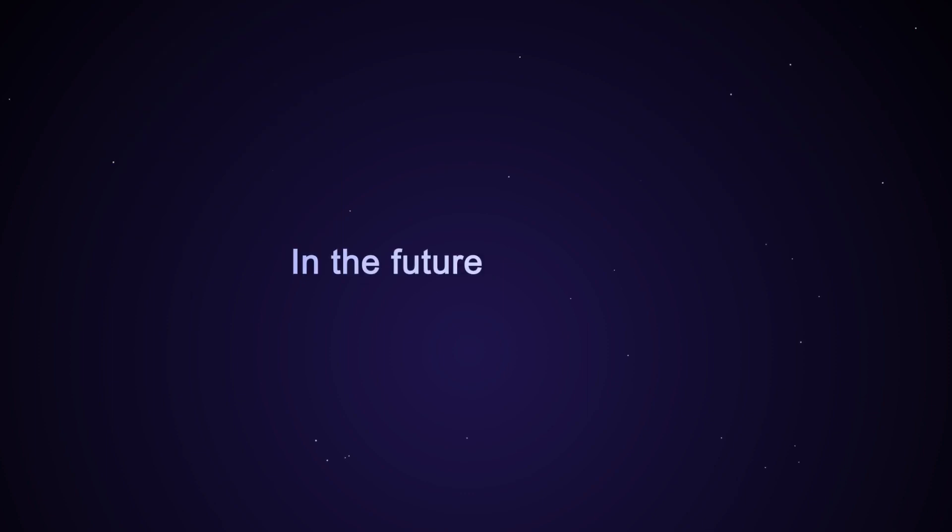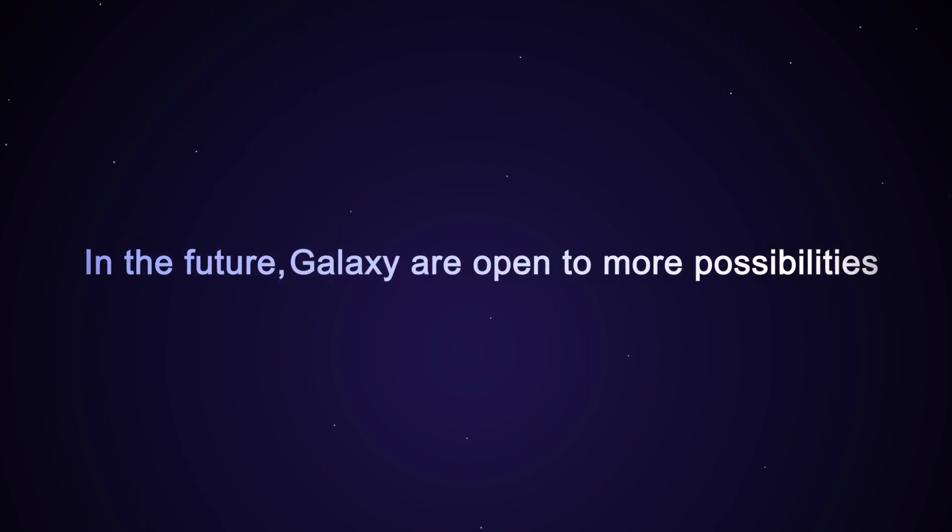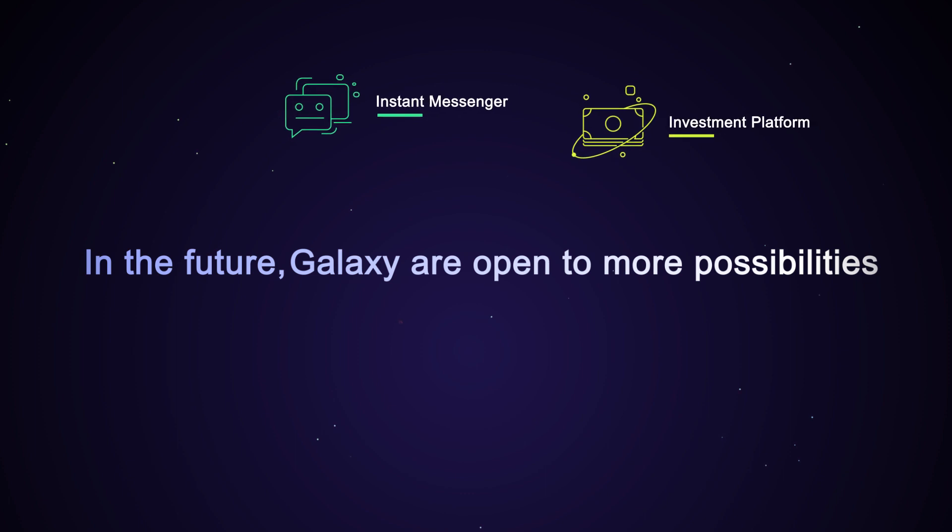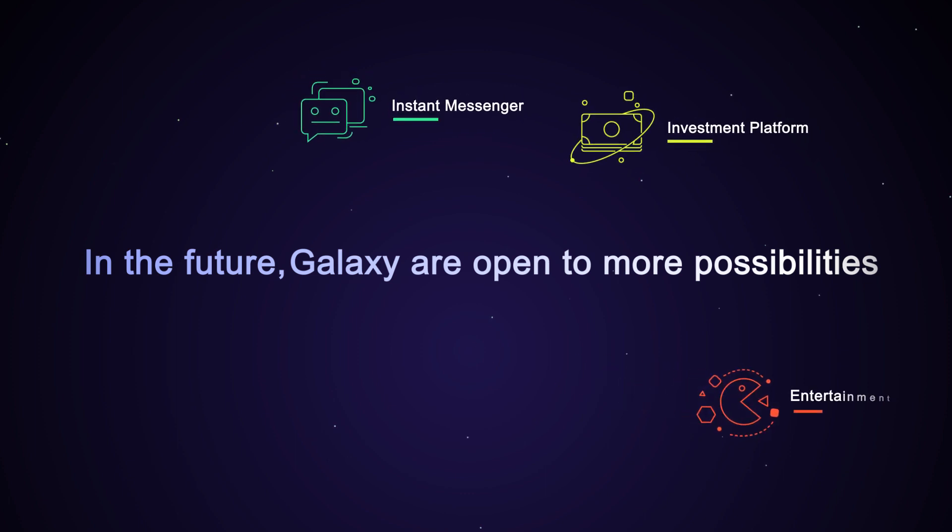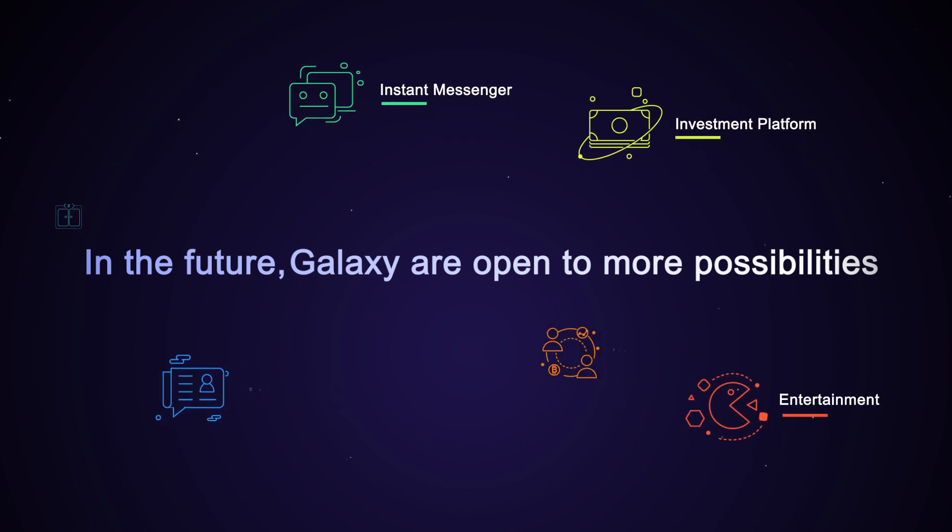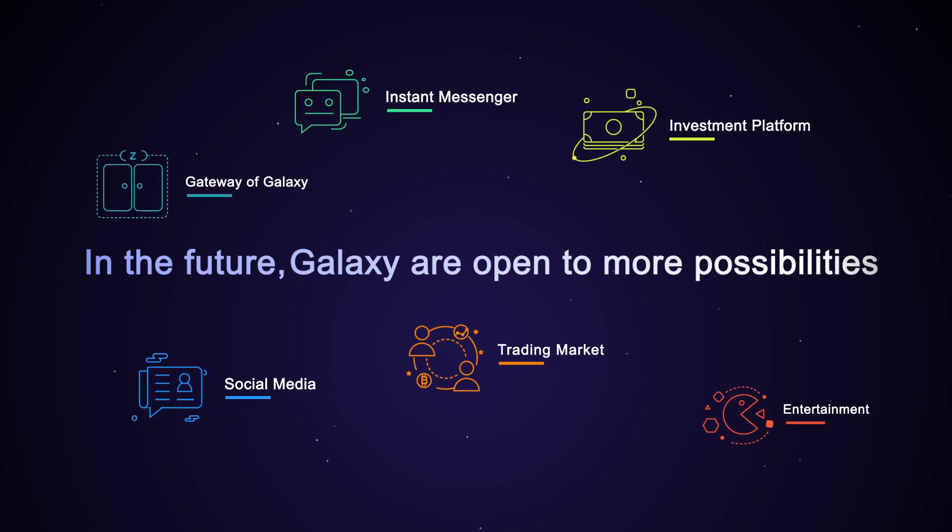In the future, Galaxy will be open to more possibilities. IM, investment platform, entertainment dapp, and more.